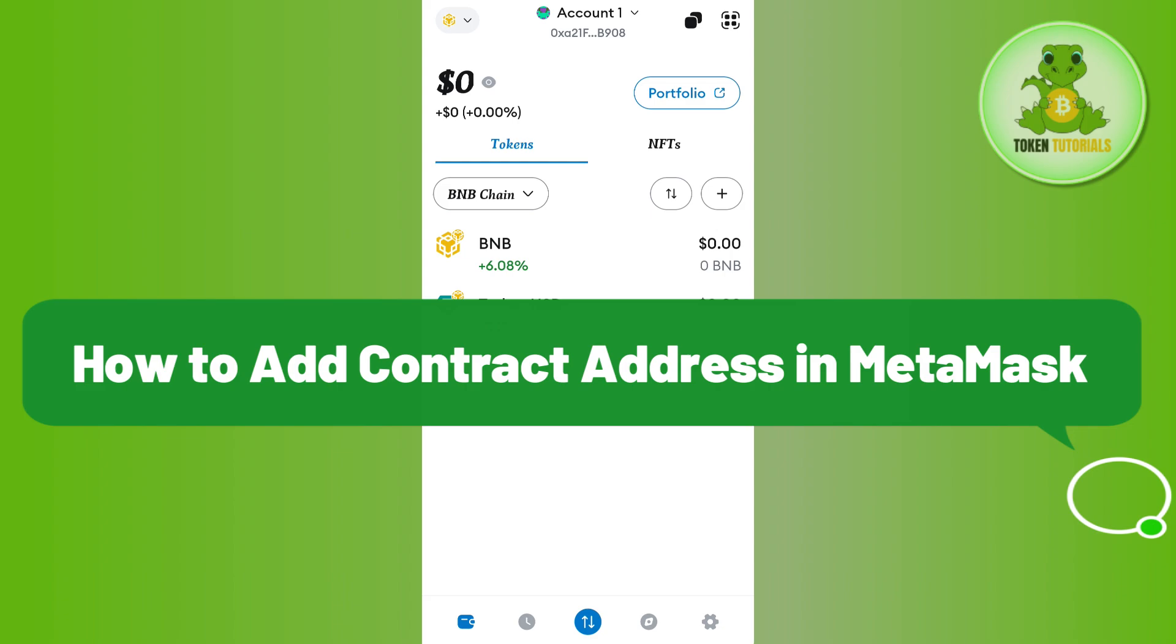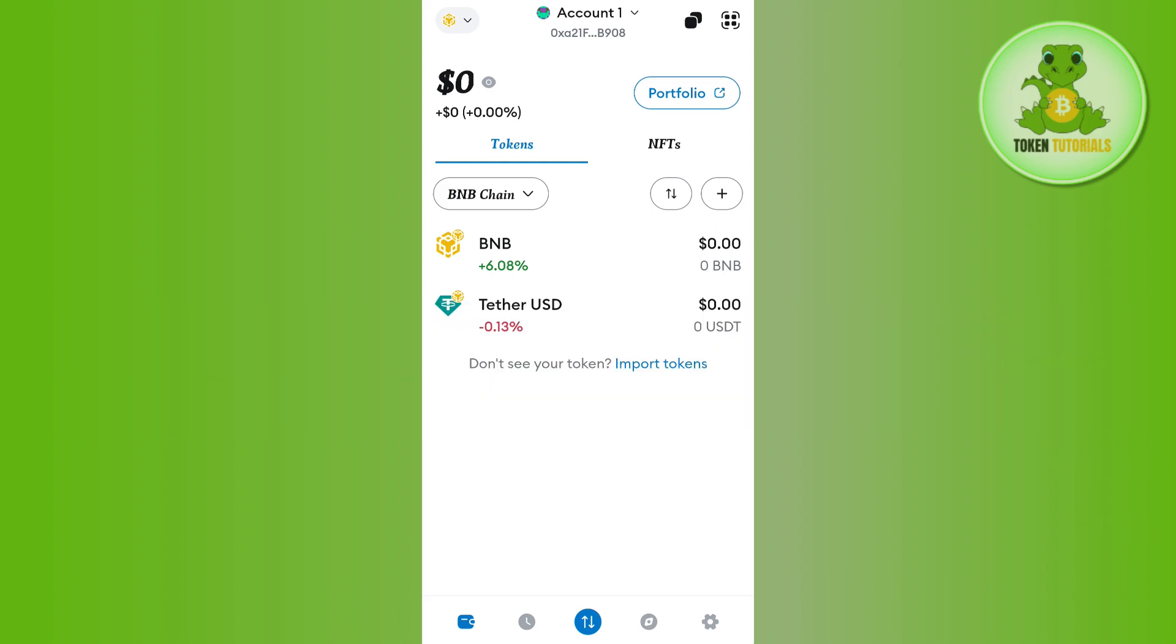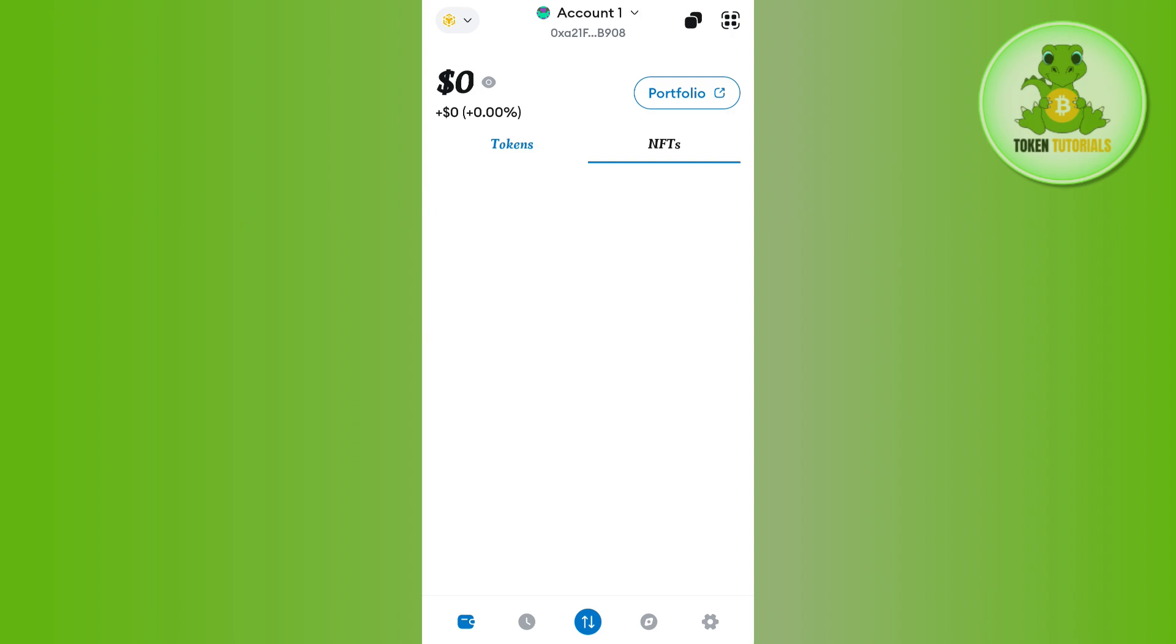In order to do it, you need to first of all launch your MetaMask mobile application. Once you open it, you will see the interface of your MetaMask account that will look something like this.